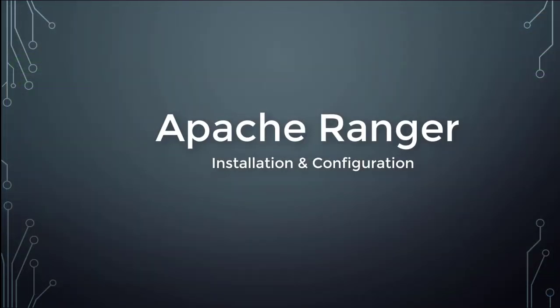This concludes the installation and basic configuration of Apache Ranger. In next video I will explain how to configure it to do HDFS and Hive authorization.